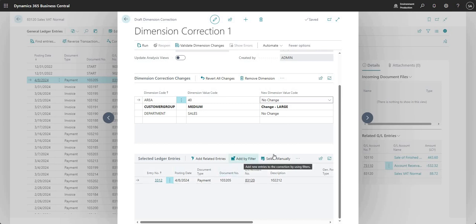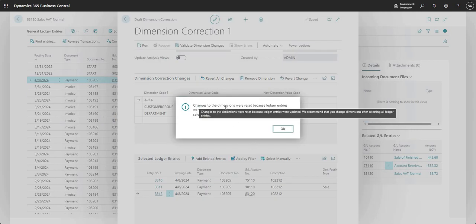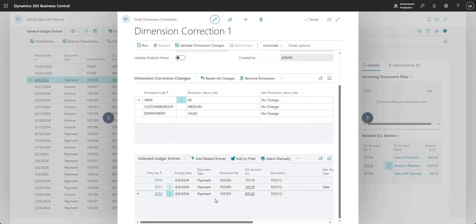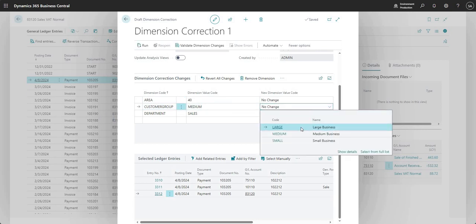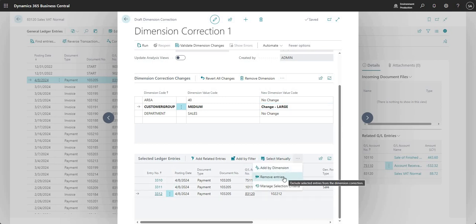You can add entries by filter, select manually, or add related entries. Just bear in mind if you're adding related entries you probably want to do that first — adding more ledger entries resets the dimension changes you've already set. Now I've got three ledger entries, and I'll go ahead and change my customer group to Large again. You can also remove entries if you want to.